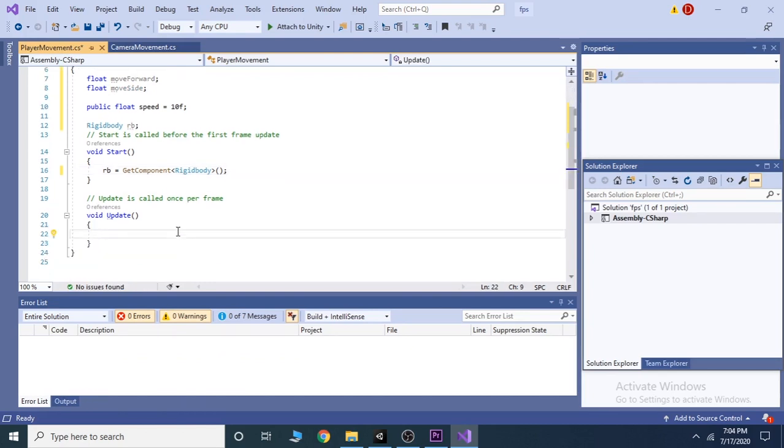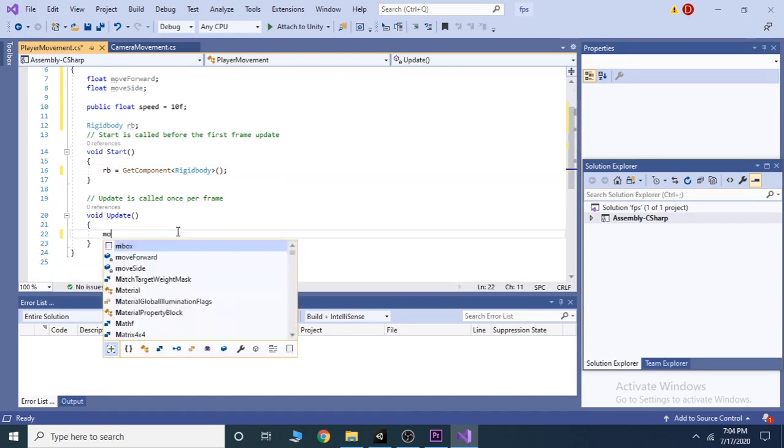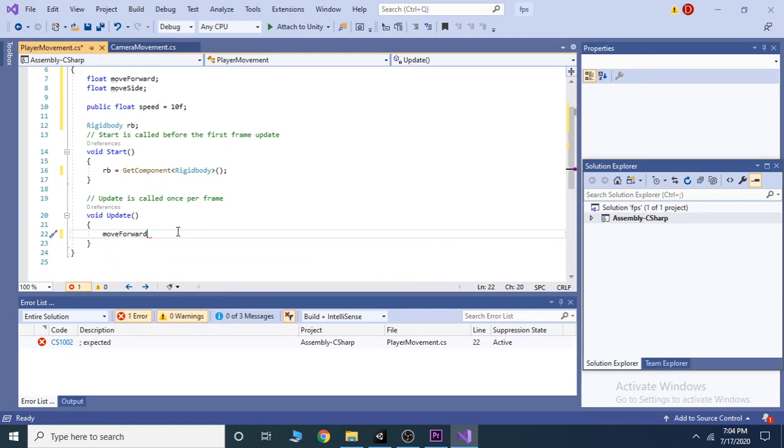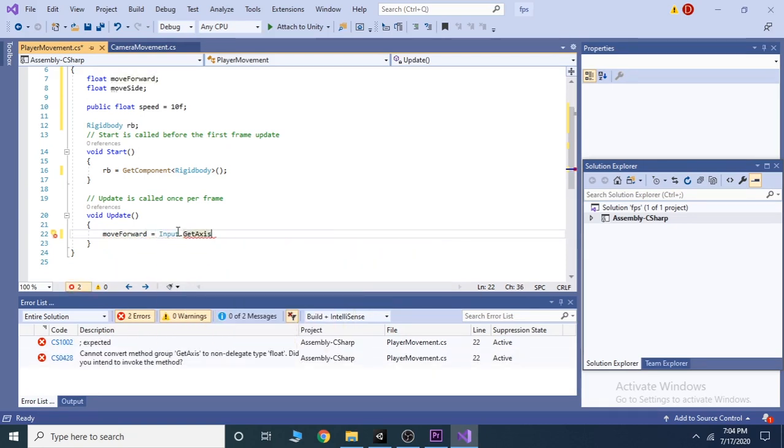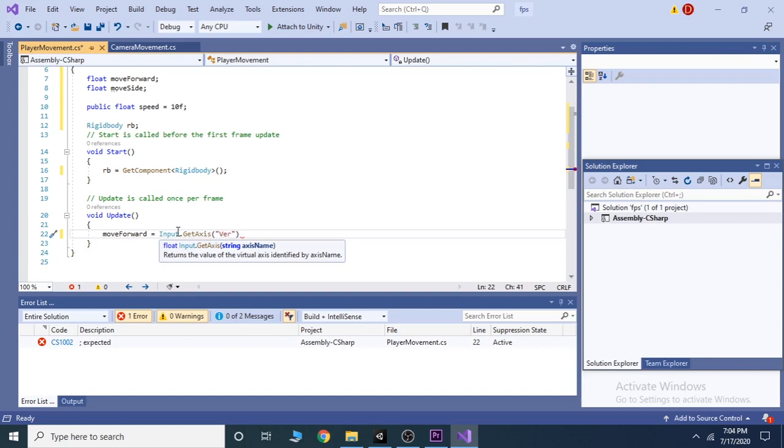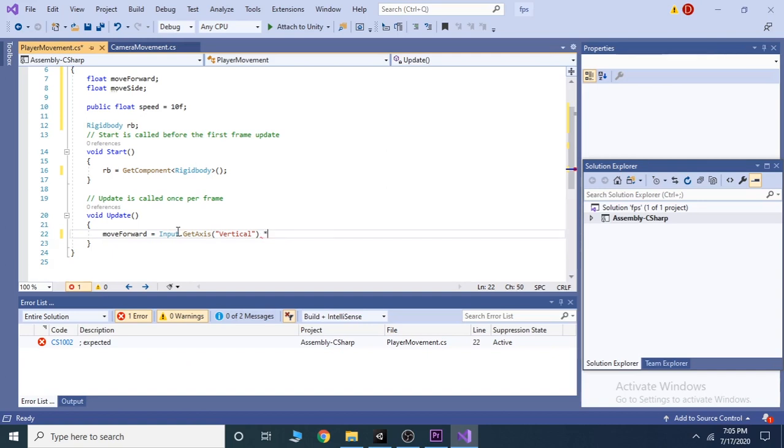Now, inside update function, write moveforward equals input dot get axis and inside brackets, write vertical and multiply it with the speed variable.